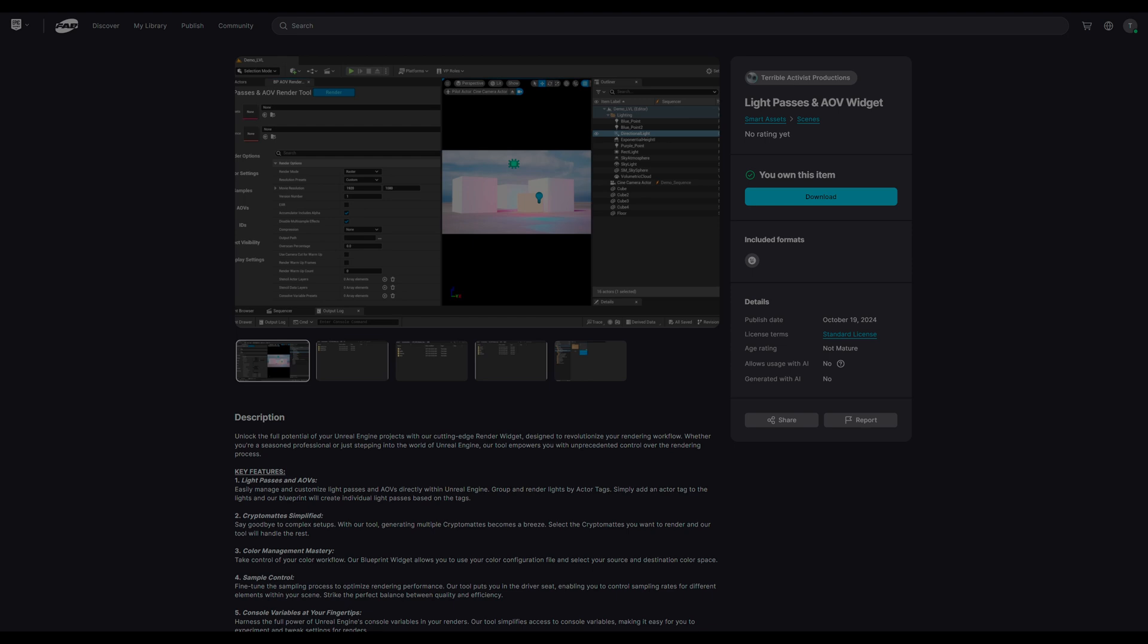This was a pretty technical tutorial on using the Color Settings tab for the Light Passes and AOV widget. If you have further questions about it, you can leave a comment below or join the Discord, link in the description. As always, if you want an easy-to-use render tool for Unreal Engine, you can check out the Light Passes and AOV widget on the Fab Marketplace. Link in the description below.